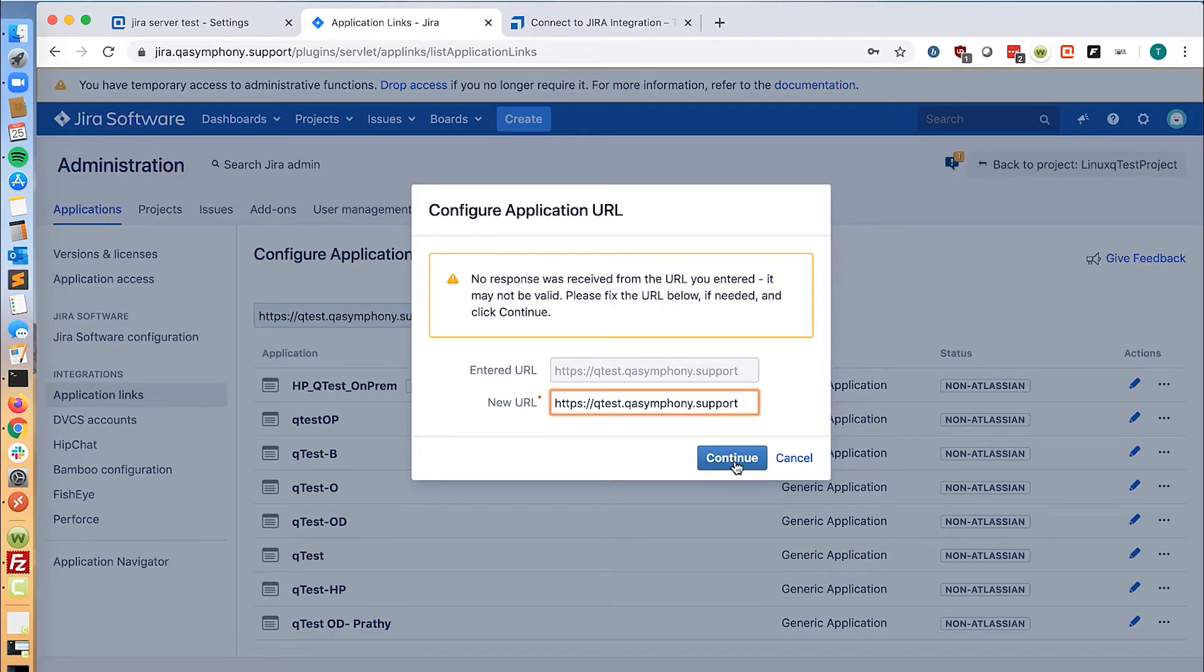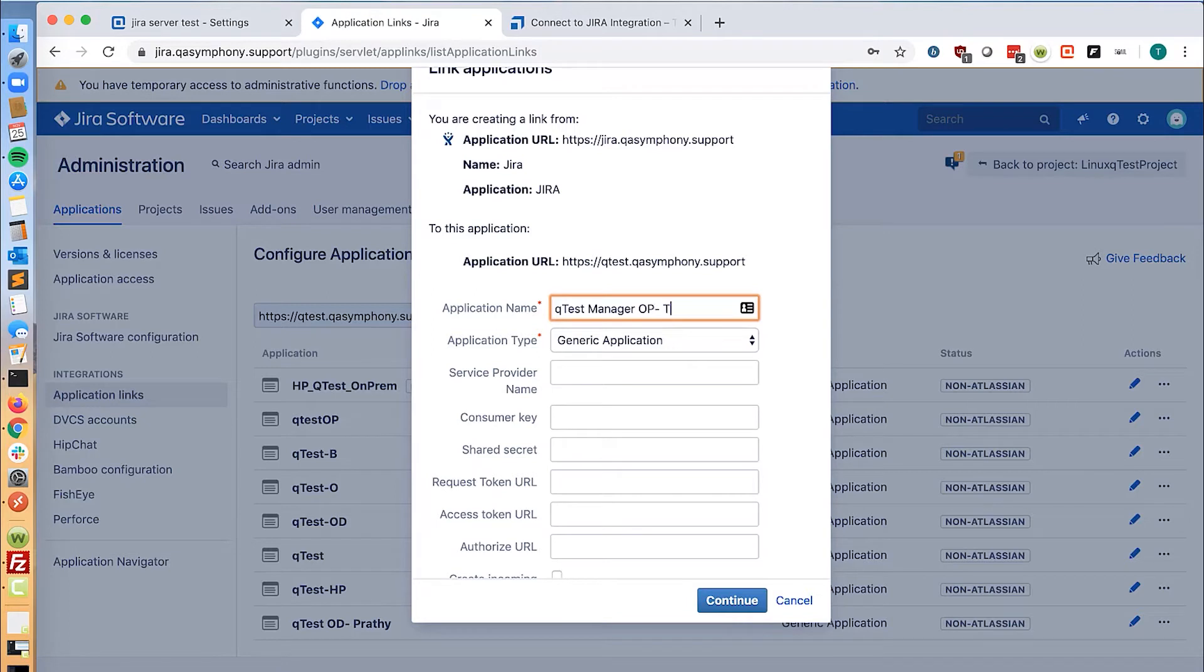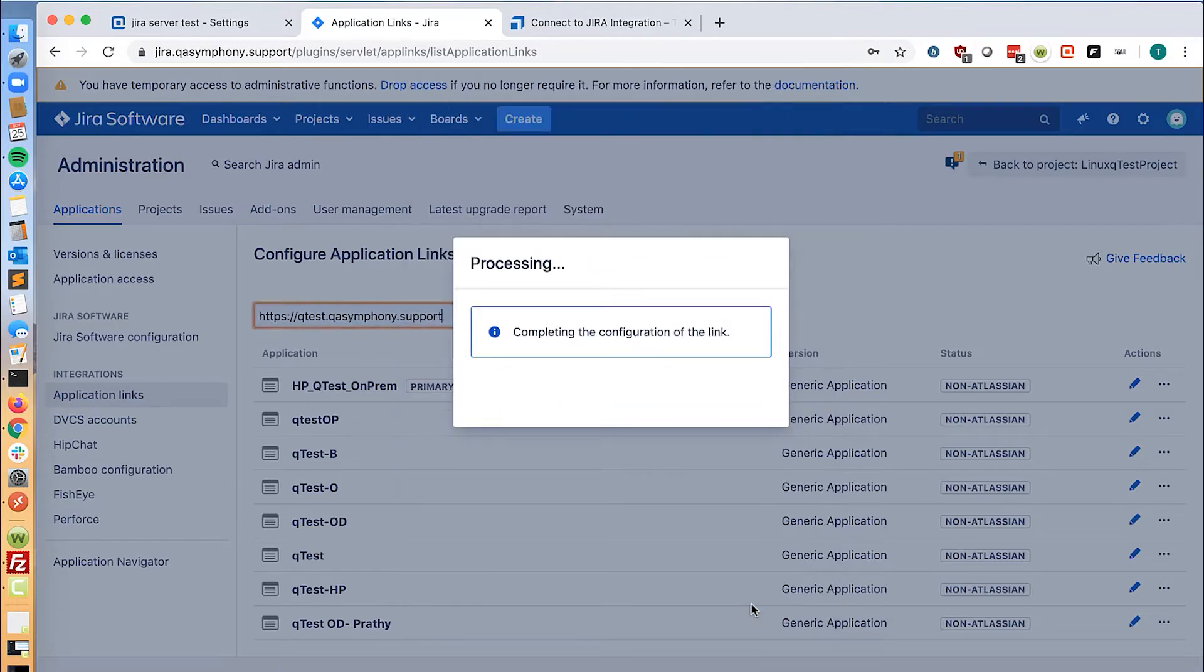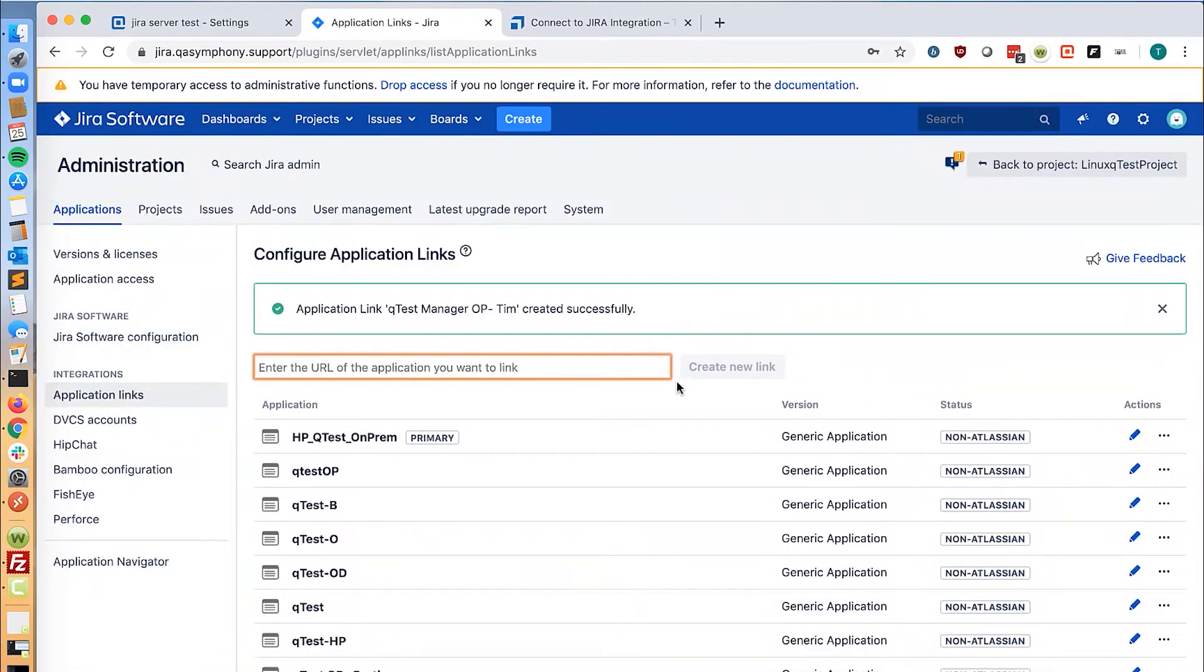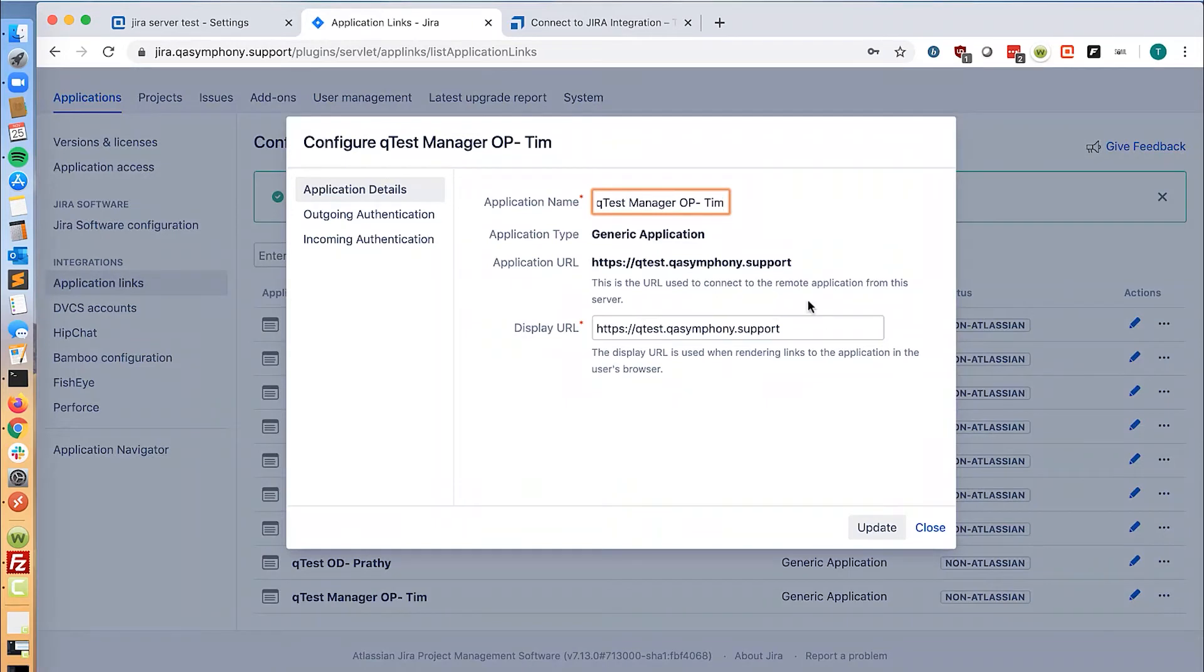Click continue and then give it a descriptive name. Click continue and then when the link is done, you will click the pencil to edit once again.